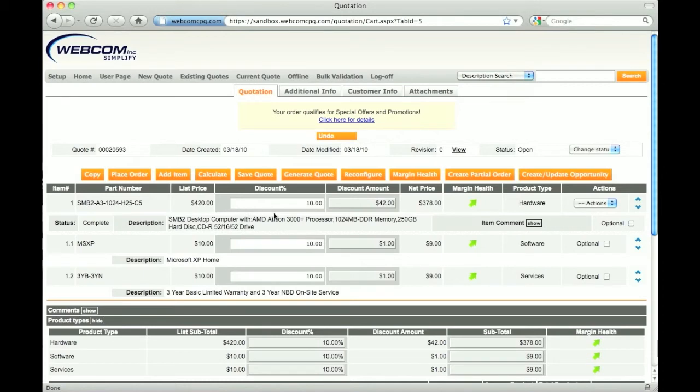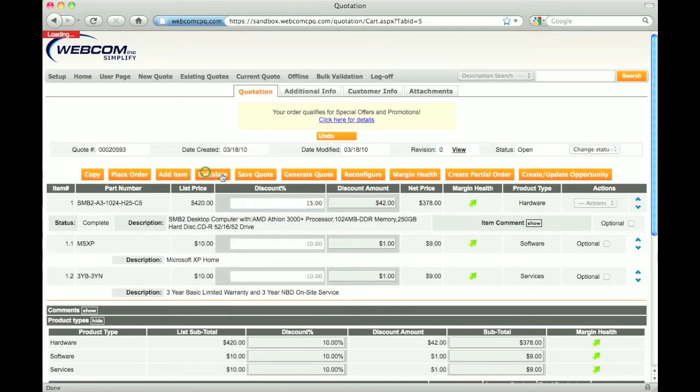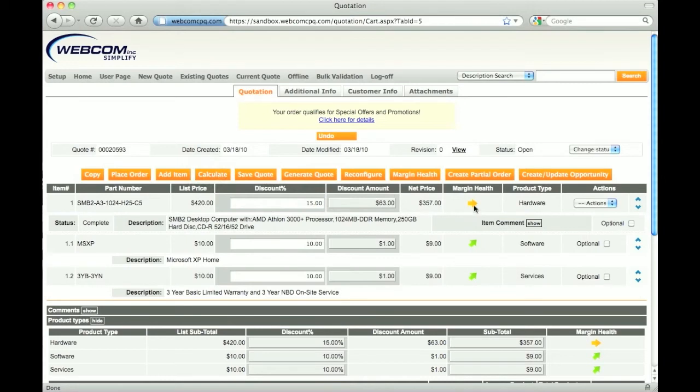I can also apply bi-directional discounts if my permissions allow. Applying discounts affects the margin health indicator, which allows users to see where the margin lies without seeing any actual cost or gross margin values.